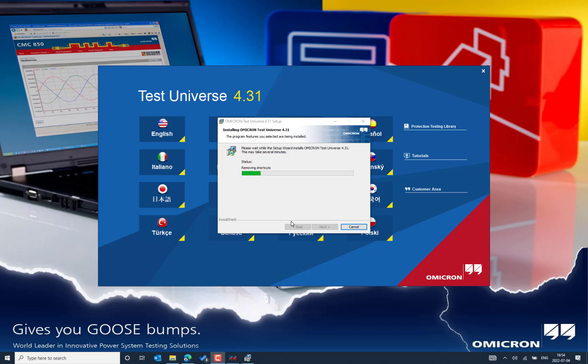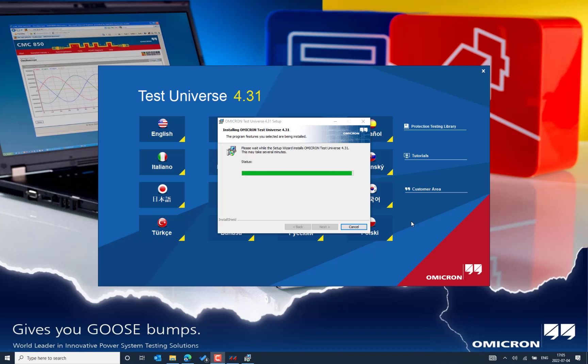So the previous instance of the Test Universe shortcuts are also getting removed so that the new version of test modules and the resource files are deployed in the default location of the installation folder. Removal of the existing version to the newer version takes a few minutes depending on the available RAM and the speed of your PC performance.